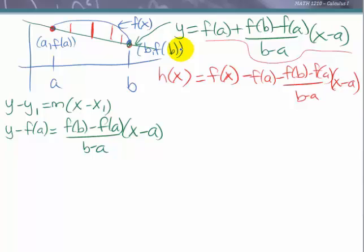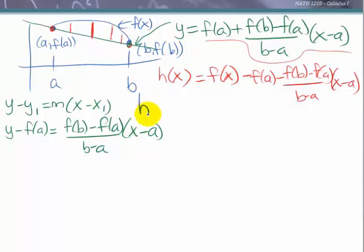The second condition for Rolle's theorem is that the function be differentiable on the open interval from a to b. Our hypothesis for the mean value theorem states f(x) is differentiable on the open interval from a to b, and a linear function is also differentiable. So the difference of these two differentiable functions is also differentiable. In fact, we can express its derivative.